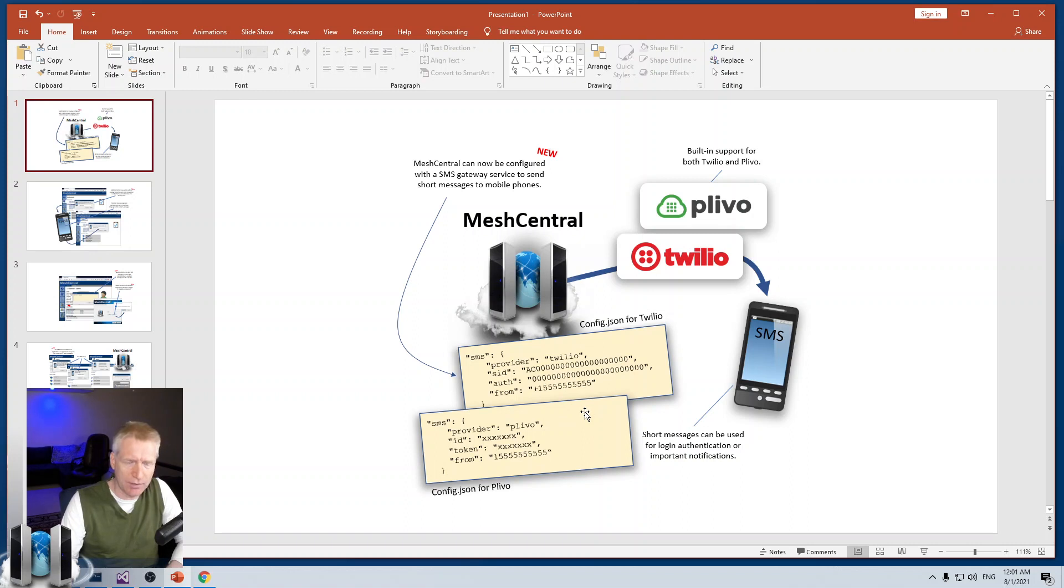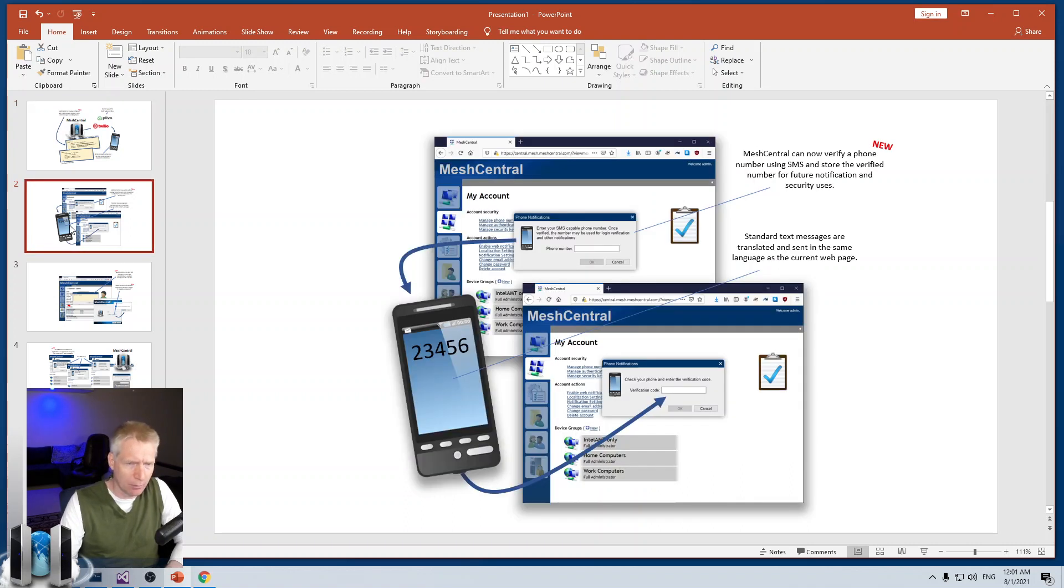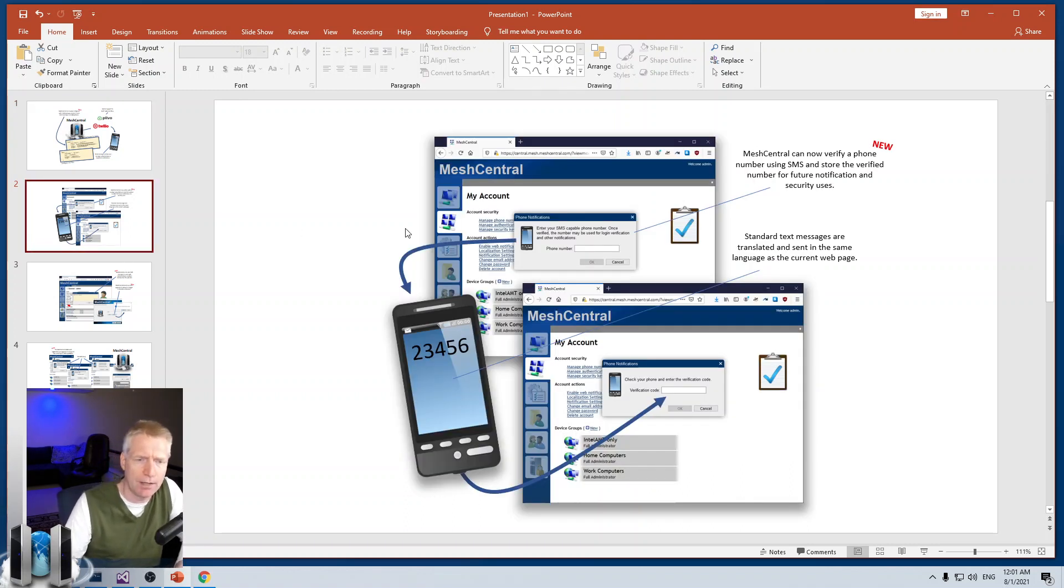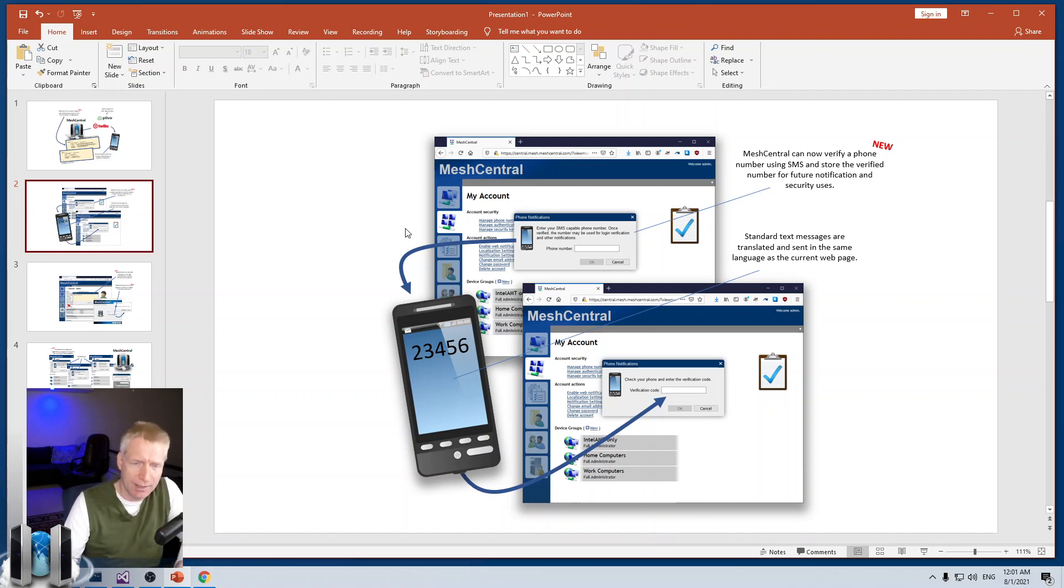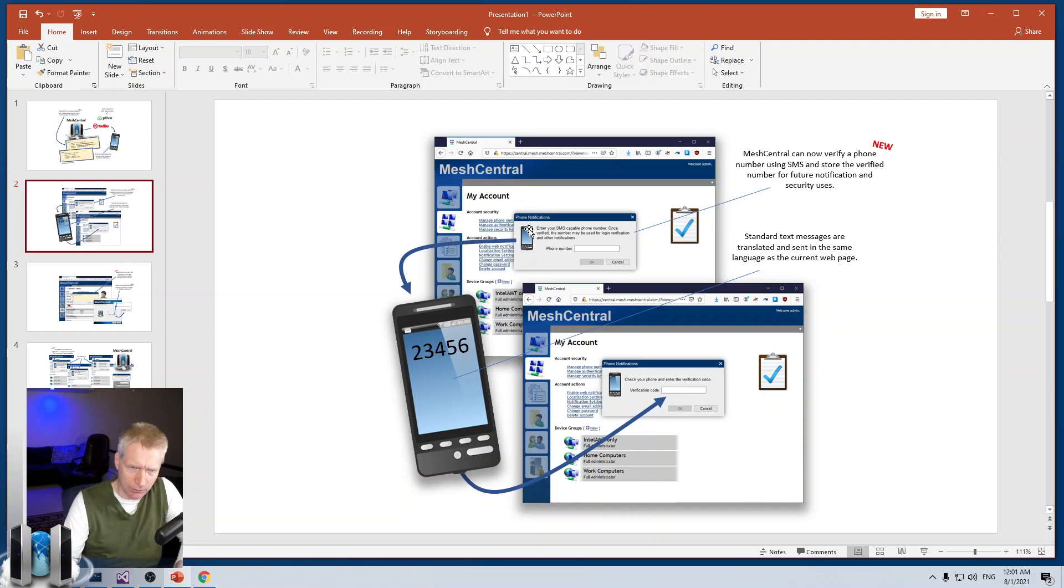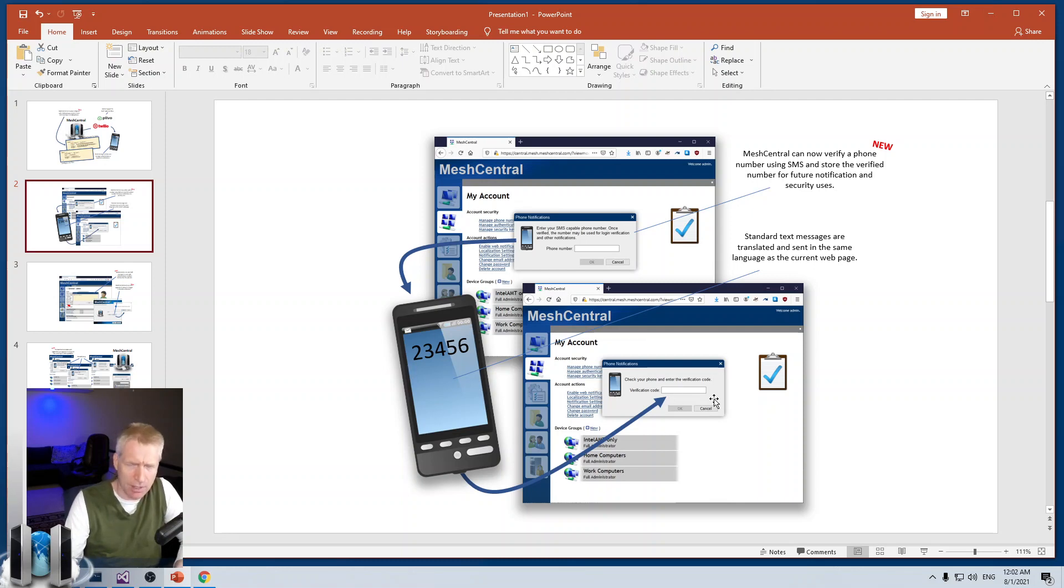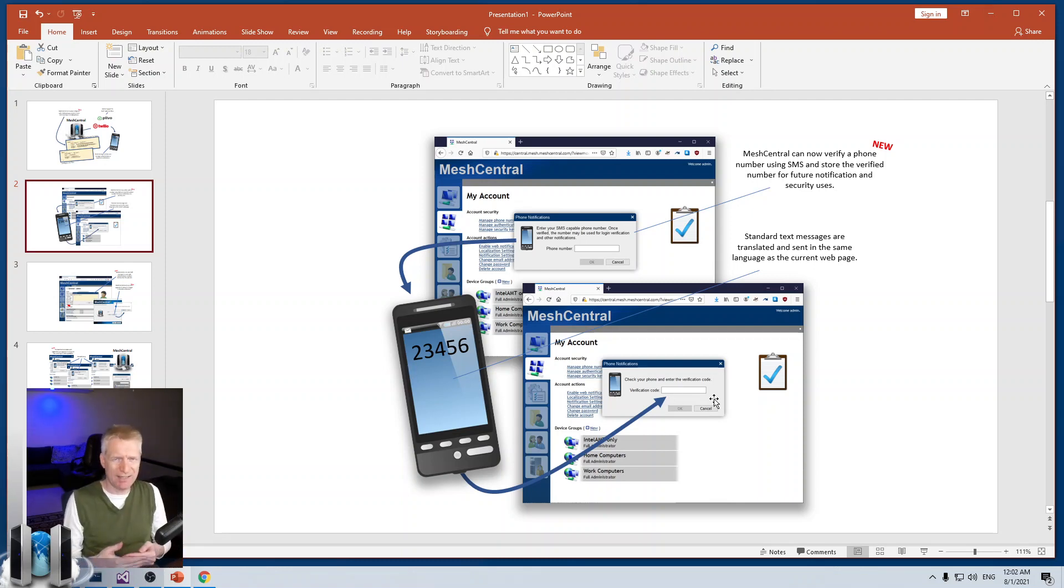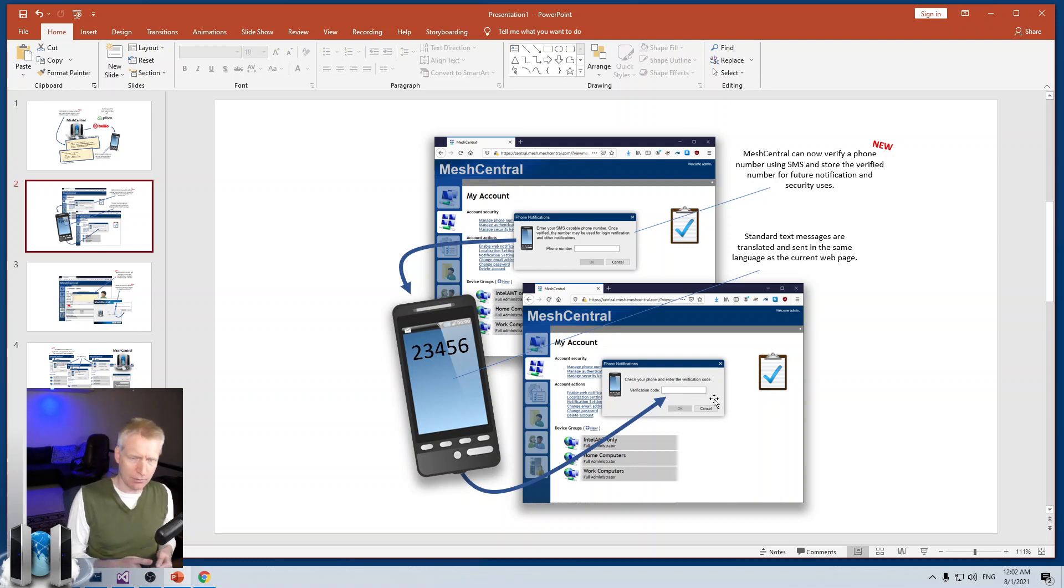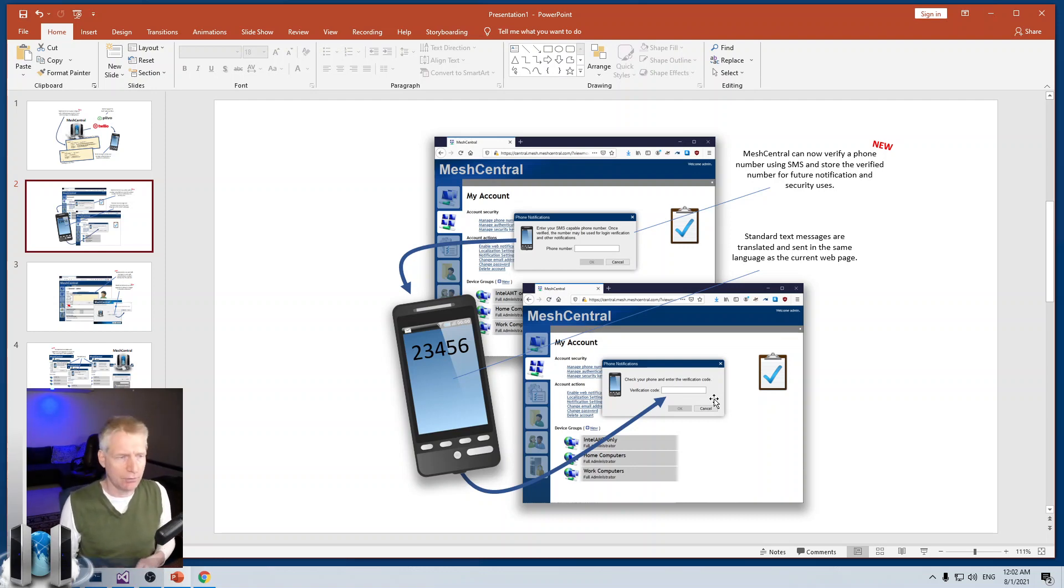Once you've set that up, you'll be able to do a bunch of stuff. The first one is that users will be able to set up their phone numbers with MeshCentral. There'll be an additional option. You type in your phone number, it will send a code to your phone. You type in the verification code, and that will basically verify that the phone number that you've associated with the account is correct.